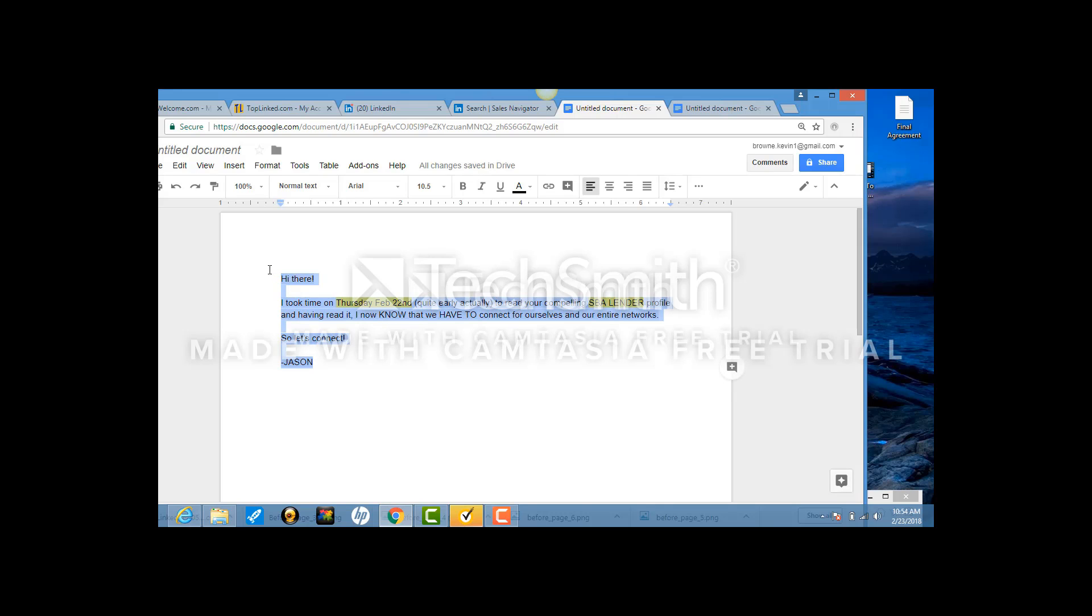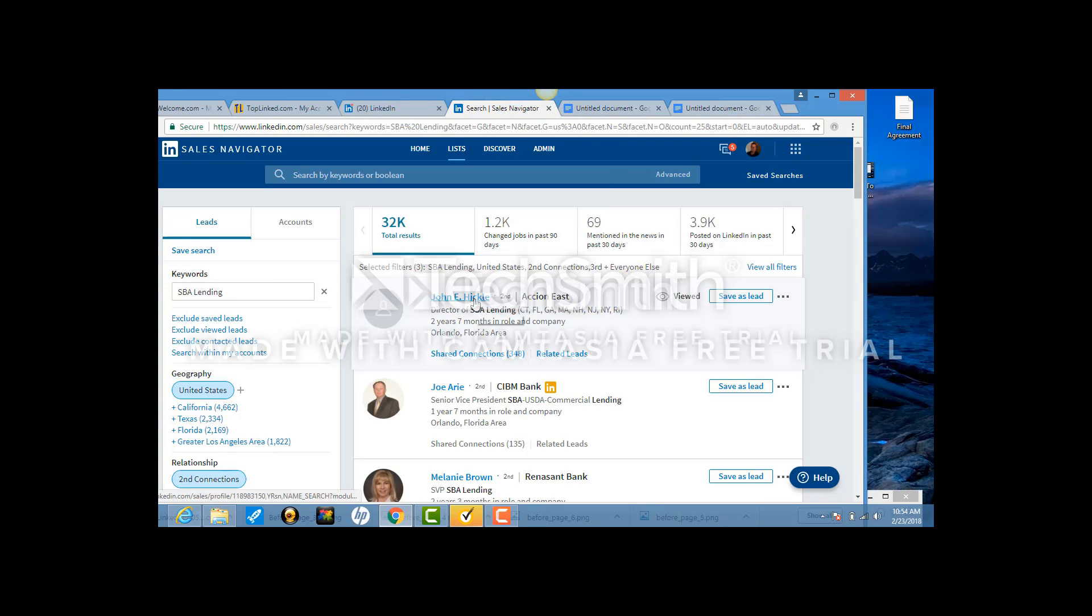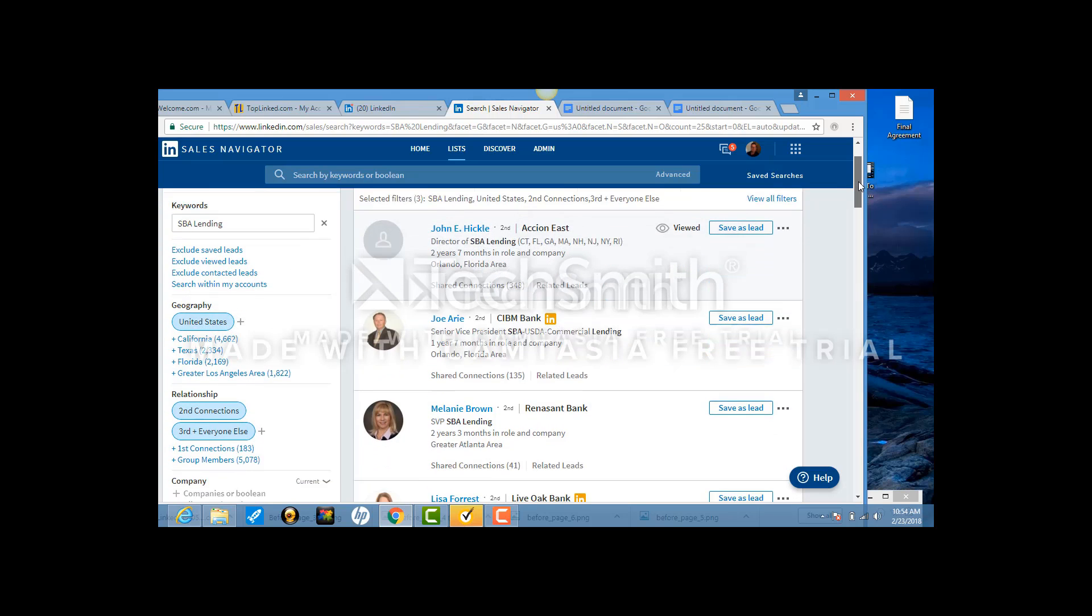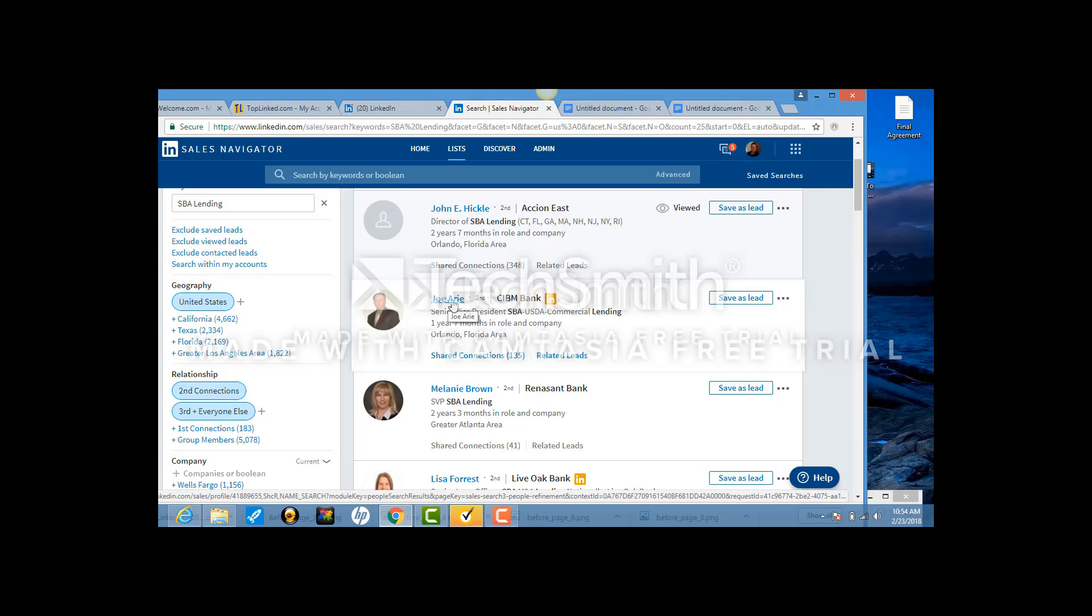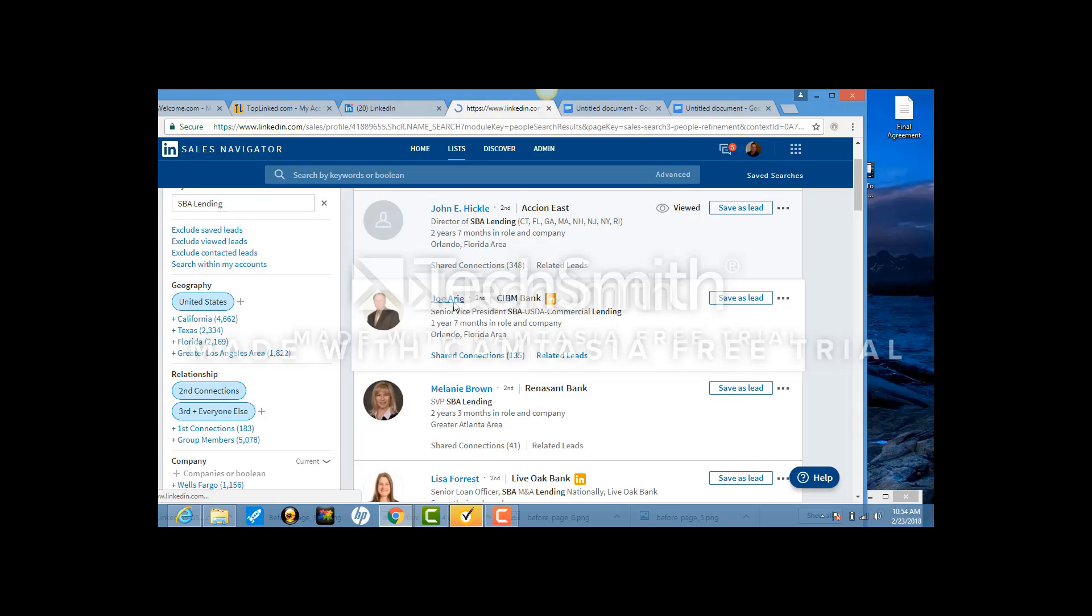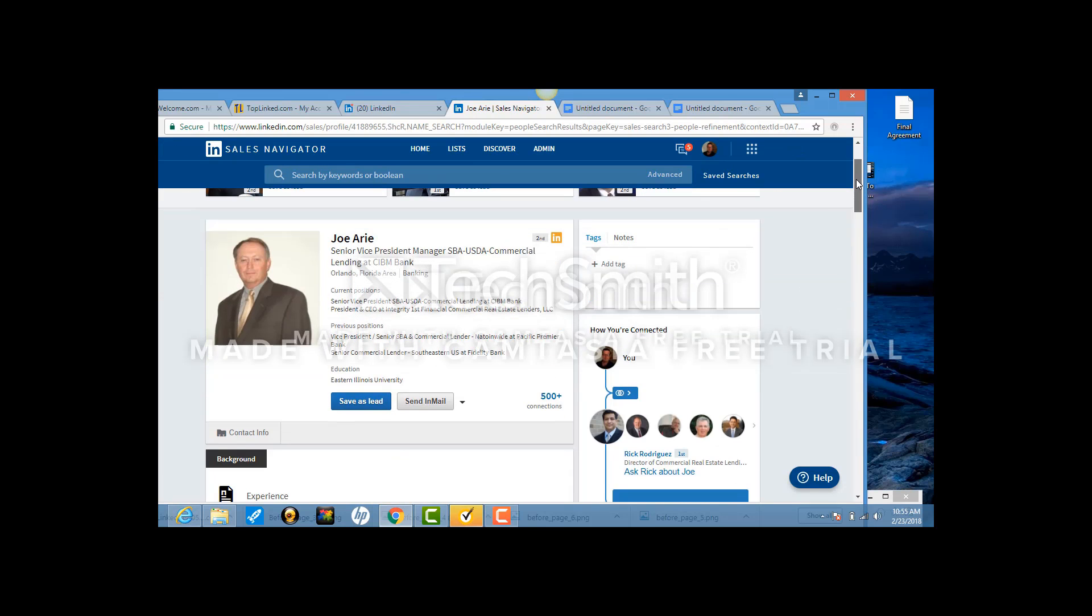Let me just copy and paste this and let's go back to here. Now we have a list of all these people that you would kill to connect to. What you do is you click on their name. You see their image here, you click on their name.